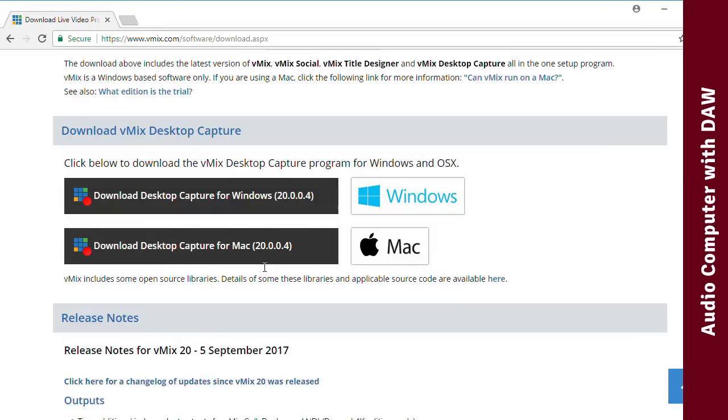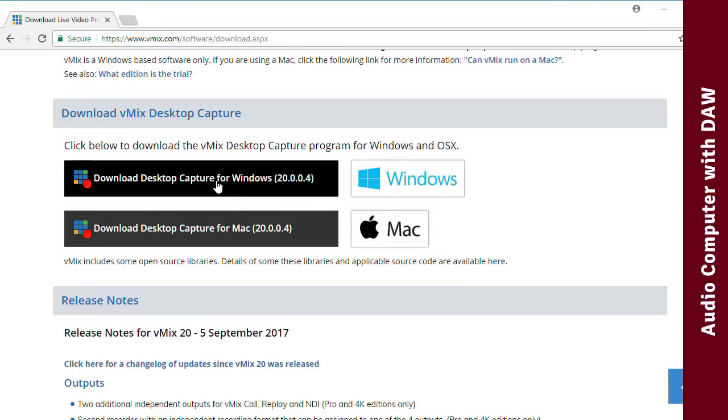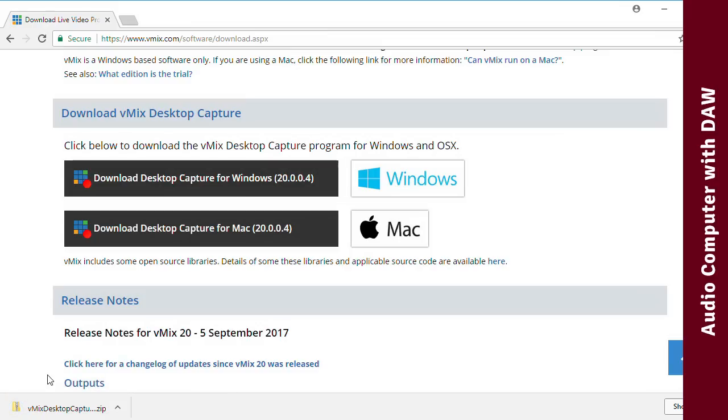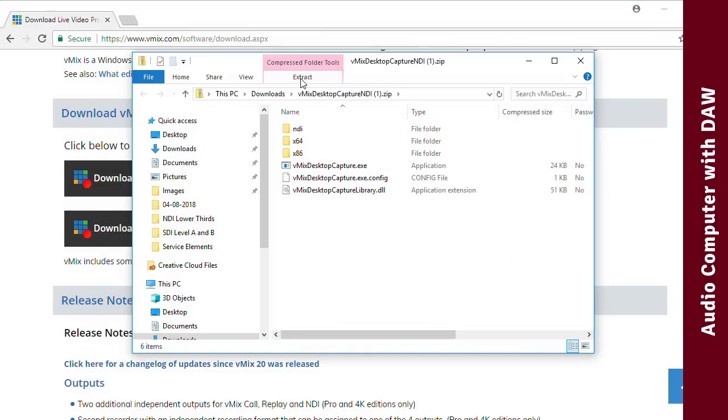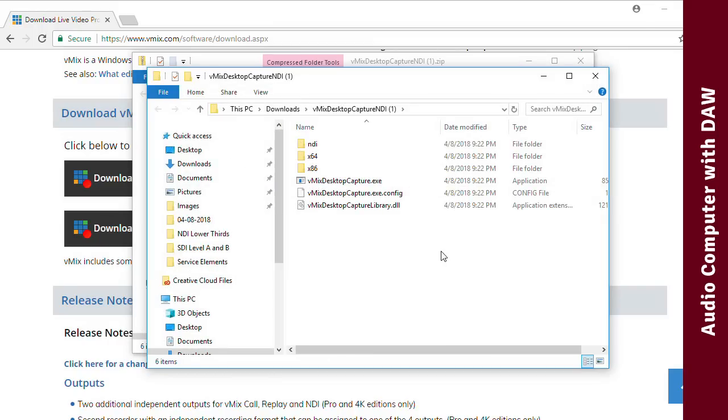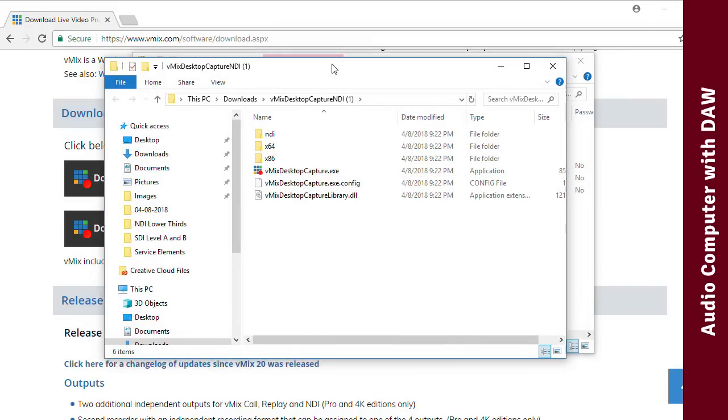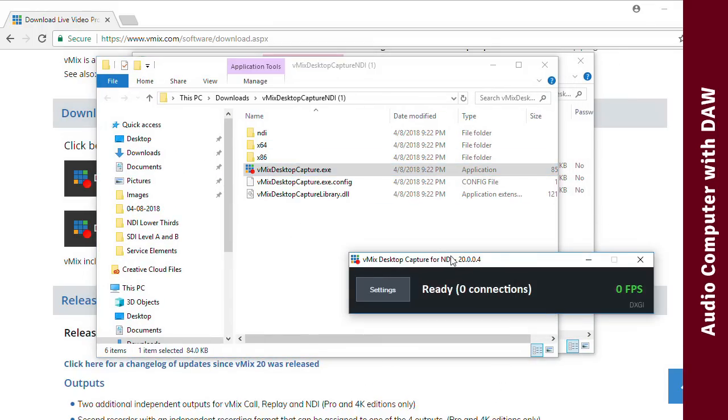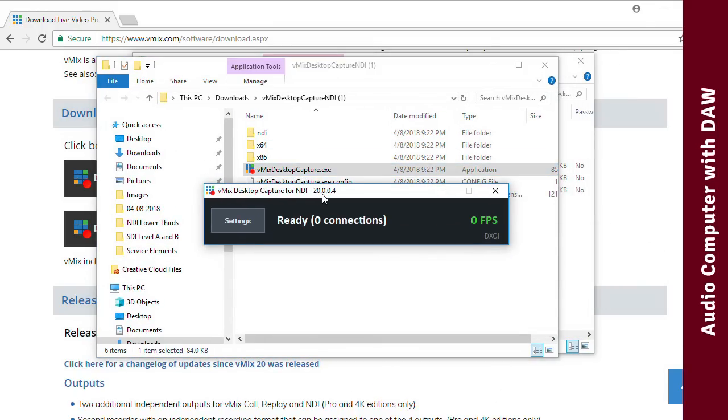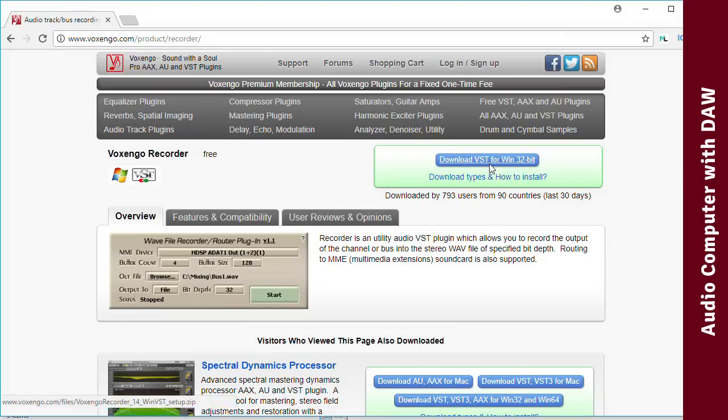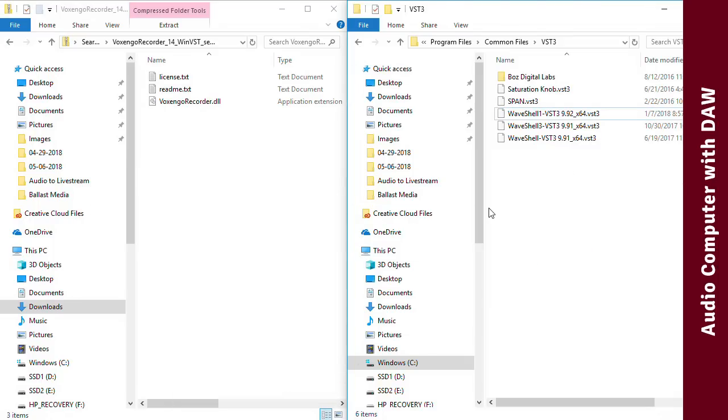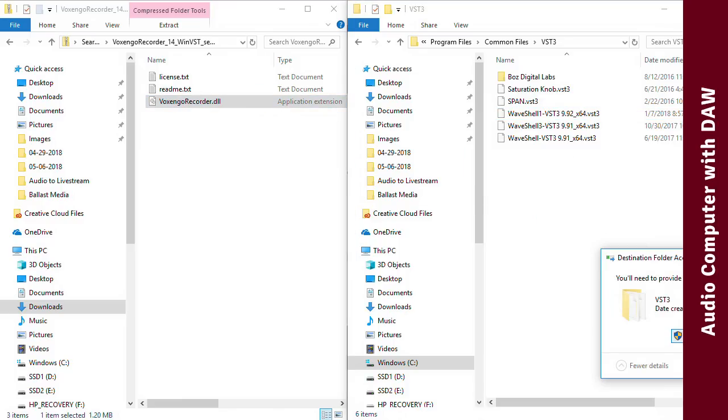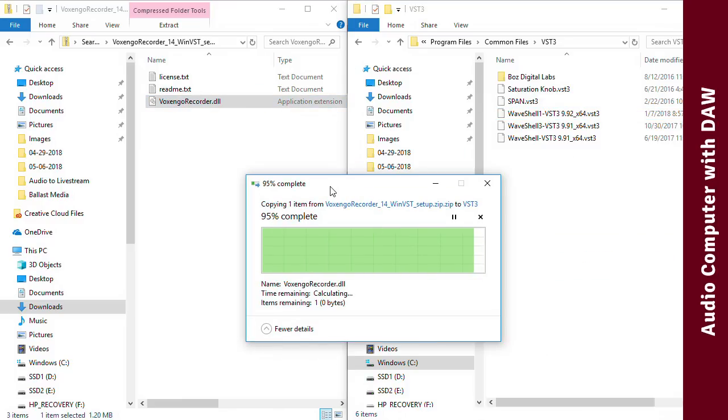Next, download the free vMix desktop capture program on the computer running your DAW. This is what will let us send audio out over NDI. What you'll get in the download is a zipped folder. Unzip that, and the executable that's in the folder is the program. Finally, download the Voxengo recorder plugin, and copy the DLL file that comes in the zip folder into your DAW's VST plugins folder.